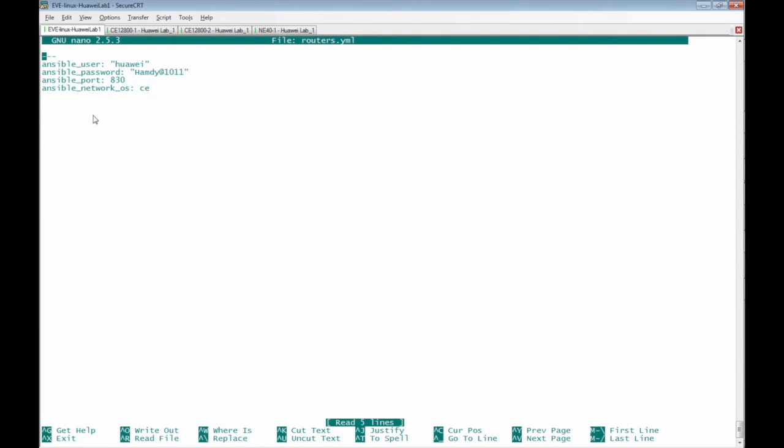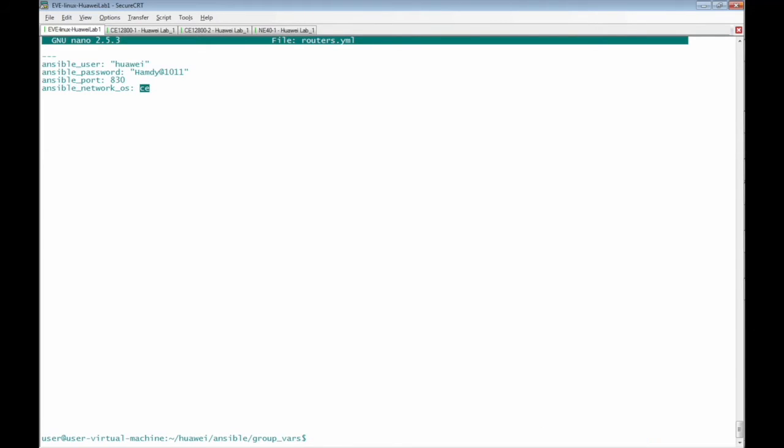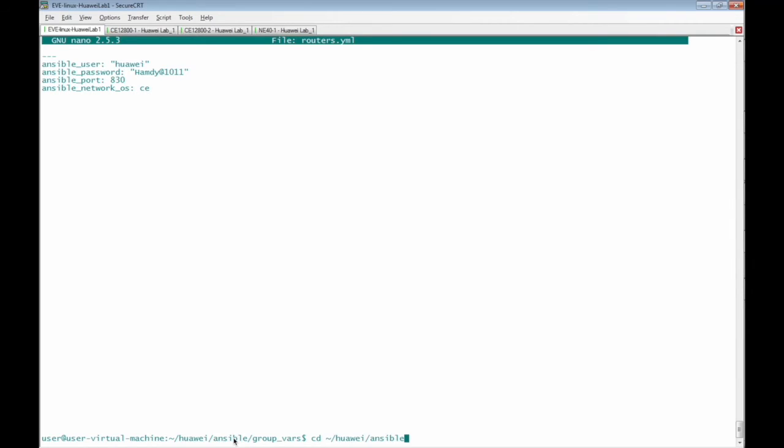We can find here the same as we did for switches.yaml group_vars file: ansible_user, ansible_password, the port number is 830, and ansible_network_OS. I used the same as I did for the CE. Exit from the routers.yaml group_vars file and back to the working directory of ansible.